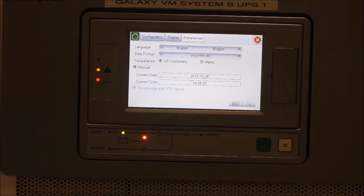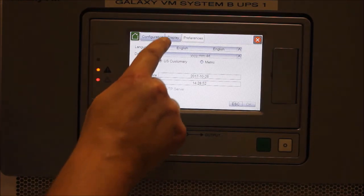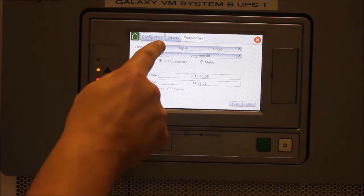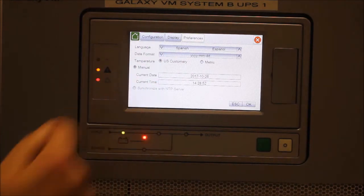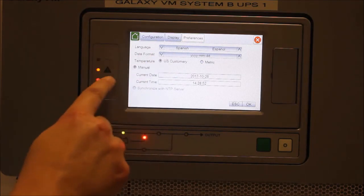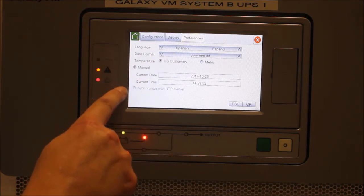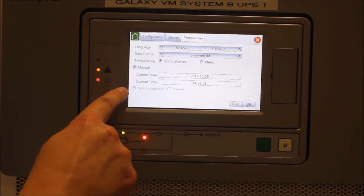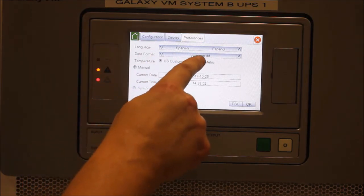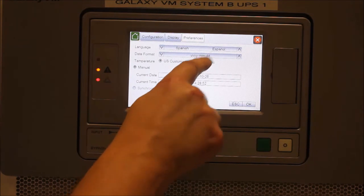Here you select the preferred language using the up and down arrows. From this same screen you can also set the preferred date format and temperature format from US customary to metric.